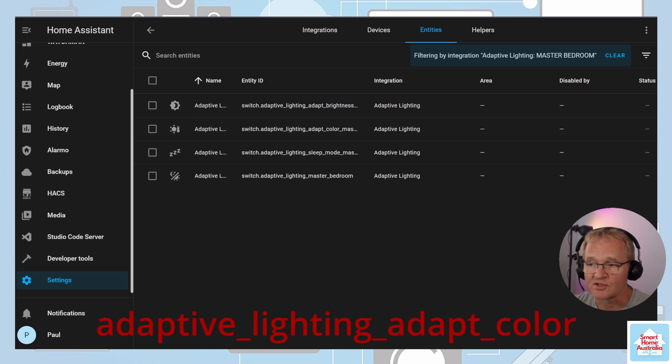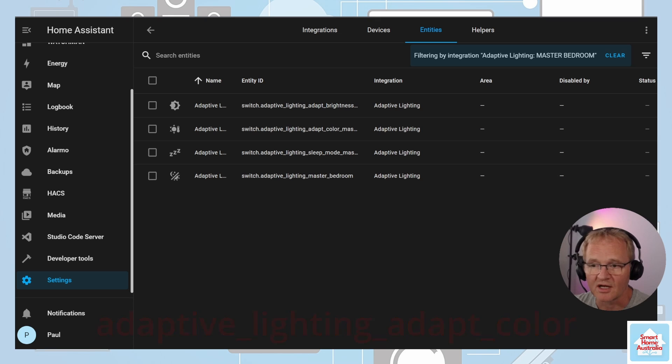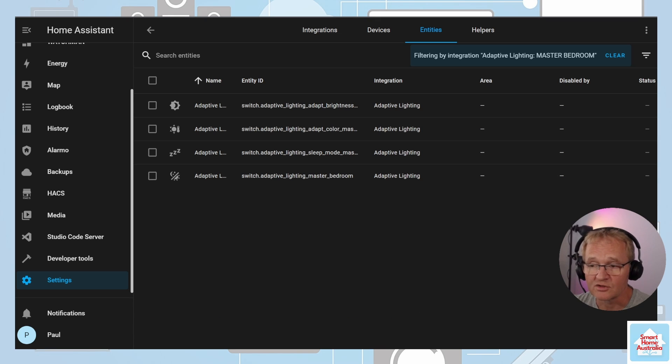These can be set via a dashboard or via an automation if required.